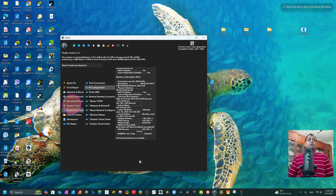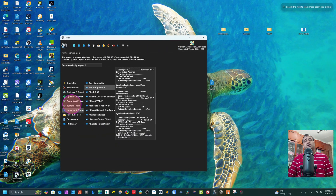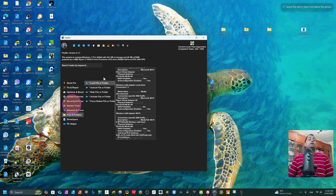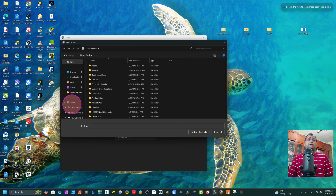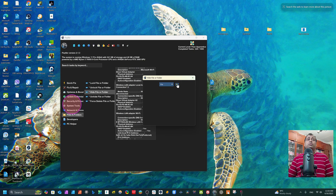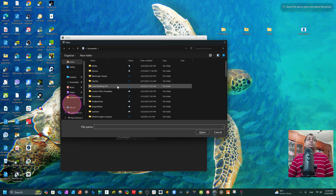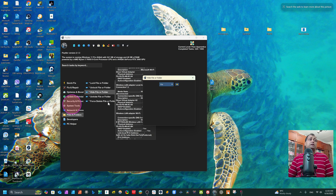From the Network section you can also do reset TCP/IP, IP release, and other advanced network features. For features you don't understand, just type them in ChatGPT. In the File and Folders section, if any folder is locked by a virus or malware, you can unlock it directly here — just type the folder path, click, and it will unlock. You can also lock folders. There's also a hide folder feature — if you have a secret folder and multiple people using the computer, just select the folder and it will hide it. You can also unhide from here.